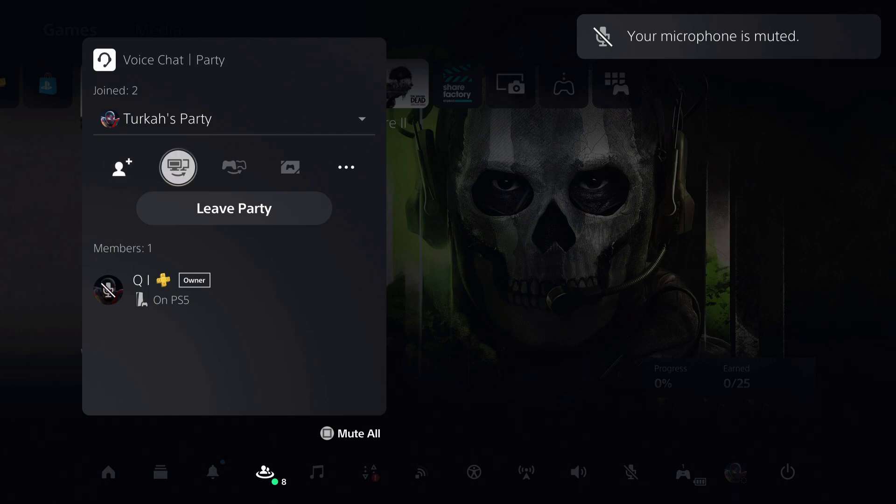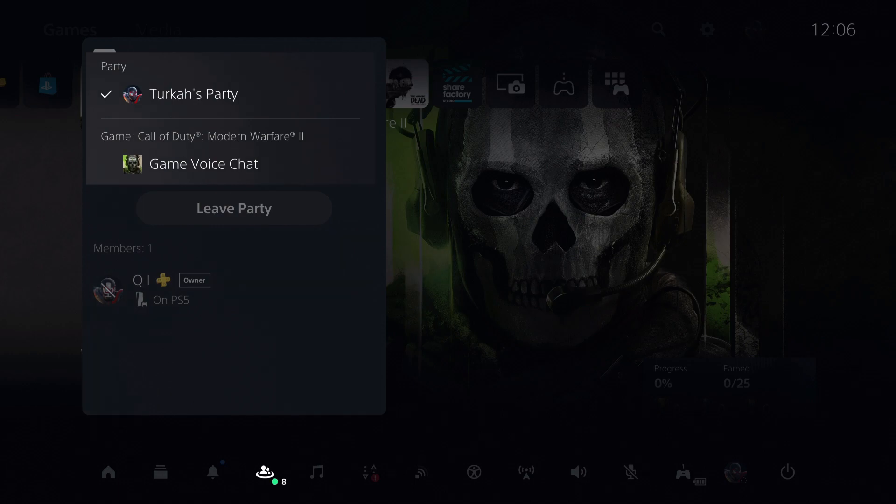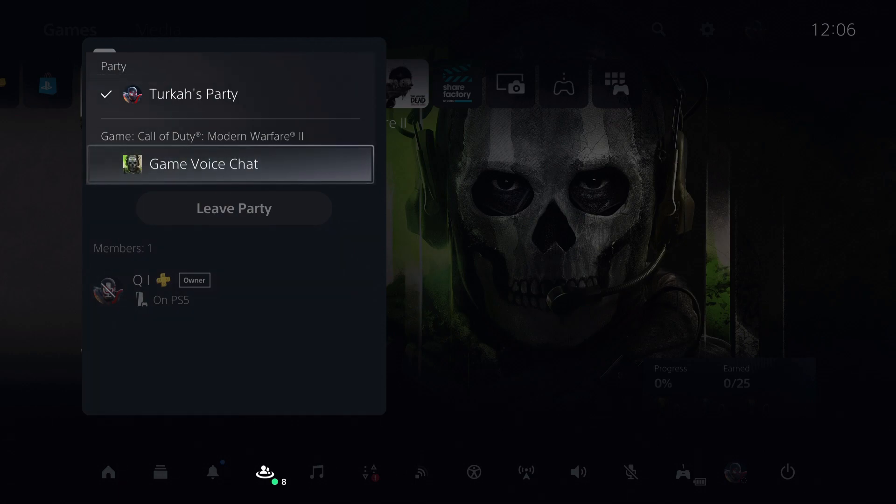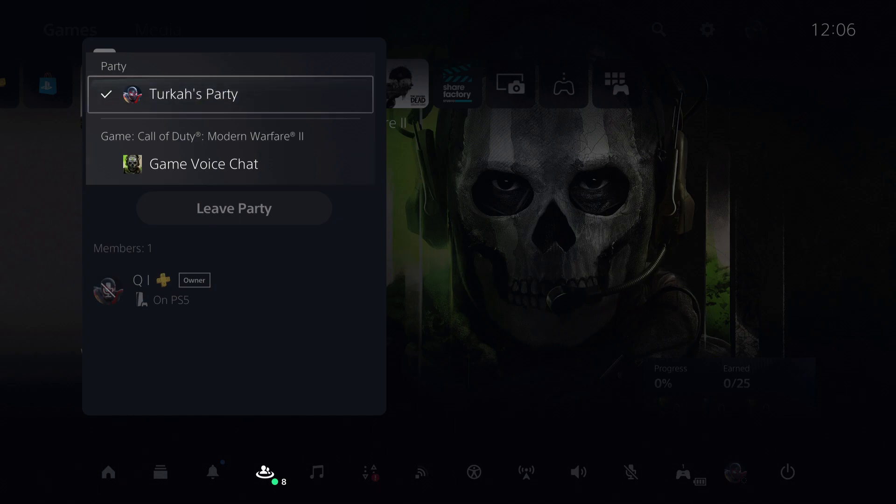Now, what you can do is go over here and change to game voice chat like you see. You can do this with any game, so that's how you can game chat with everyone.